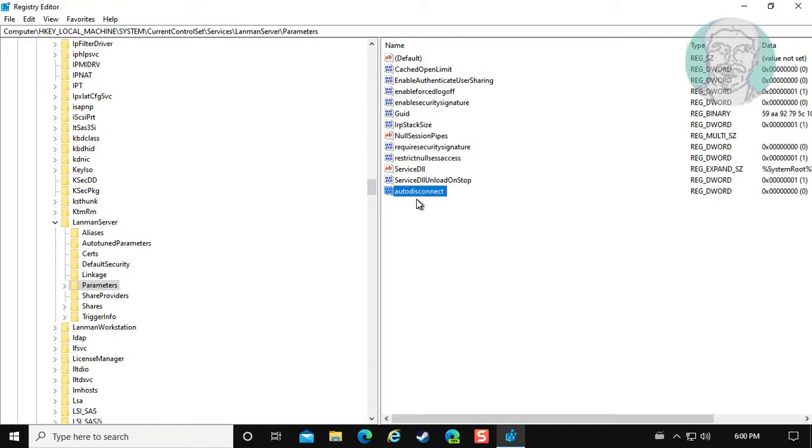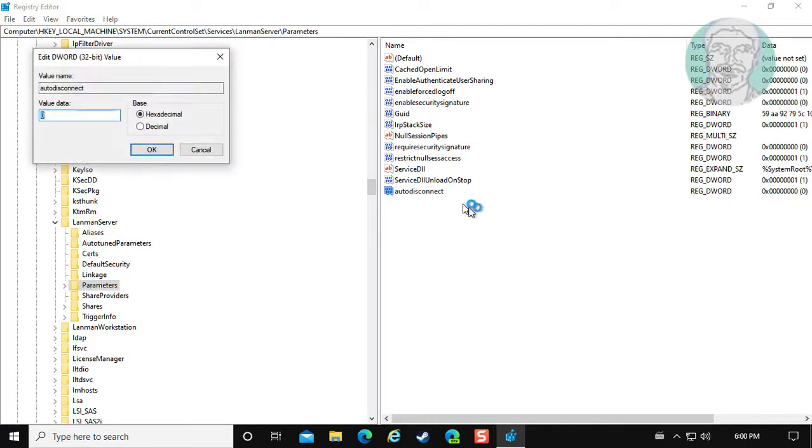Open AutoDisconnect. Change value data to FFFFFFFF.